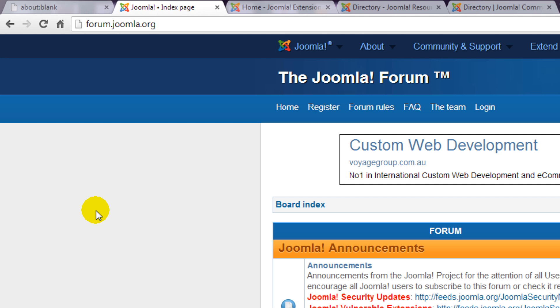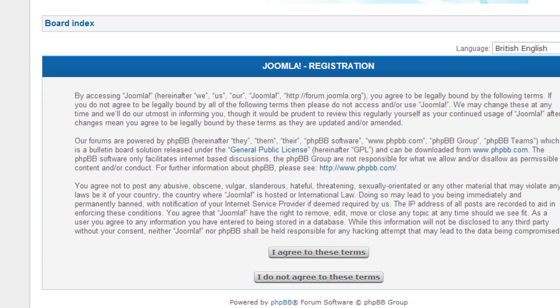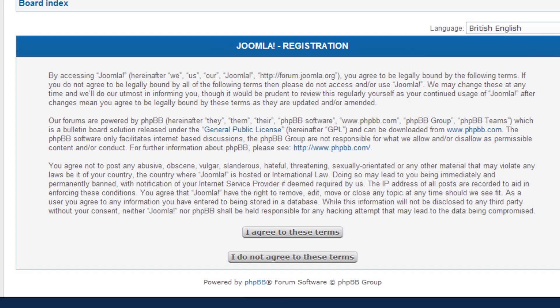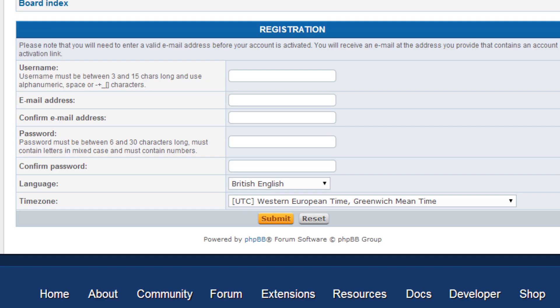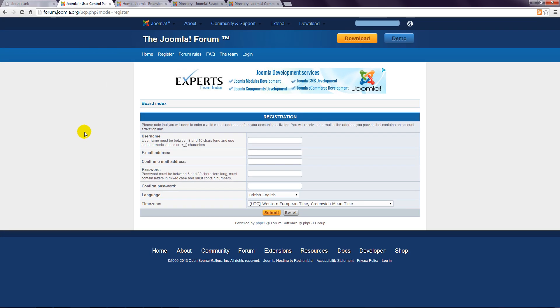Register for access to the forums by clicking this register link. Read and agree to the terms and conditions, then complete your details on this page and click the submit button.